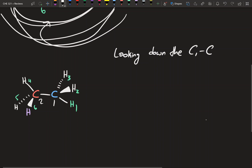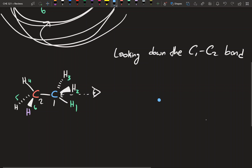So if this is C1 and that's C2, and they say looking down the C1-C2 bond, that means they want the C1 carbon in front. Here's our eye, and we're going to stare at this molecule from the front so that carbon one is directly in front of carbon two. Carbon one we'll put as that dot, and hydrogen one is coming in the plane of the paper on a downward angle, so we draw it coming down.